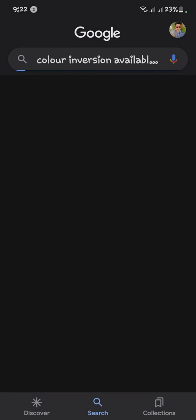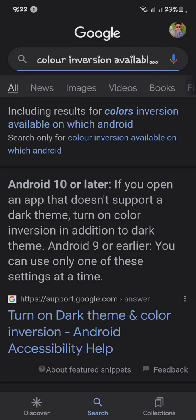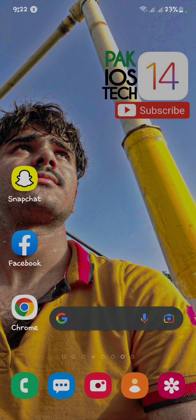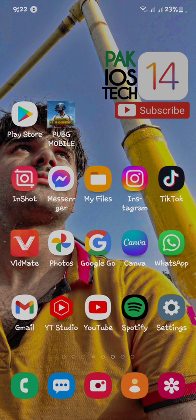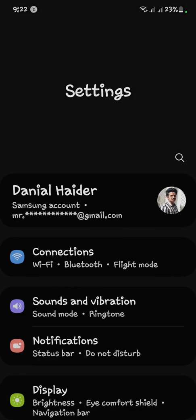Search 'color inversion available on which Android version.' Google says Android 10 or later — if you open an app that doesn't support the dark theme, turn on color inversion in addition to the dark theme. For Android 9 or earlier, you can use only one of these settings at a time. So first we have to go to Settings and search at the top.